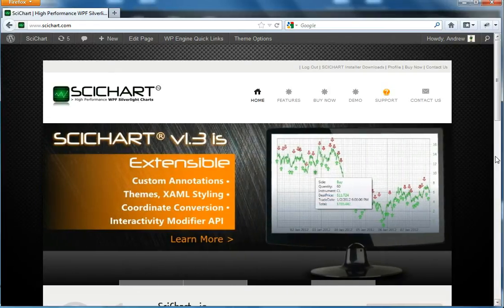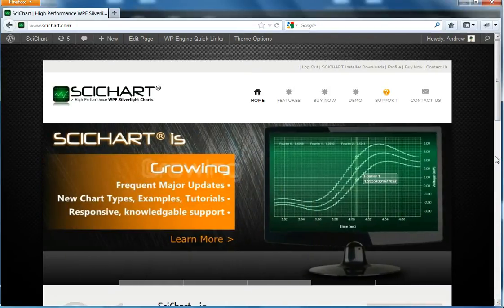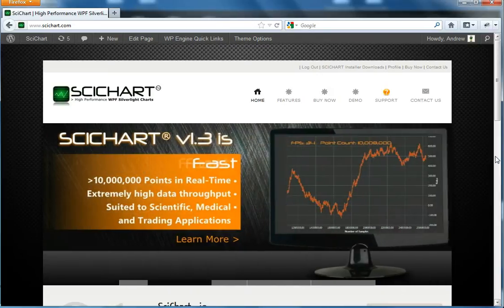So what is SciChart? SciChart is a WPF and Silverlight charting component designed for the scientific, medical, and financial industries.